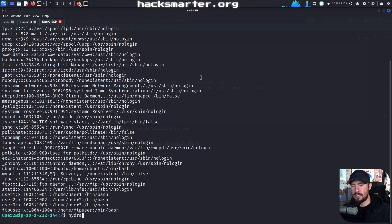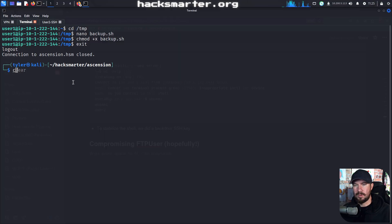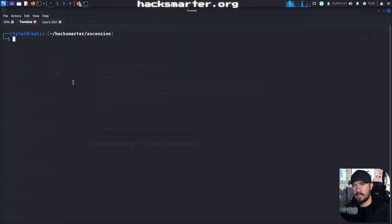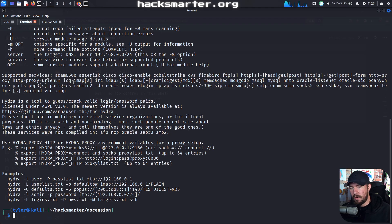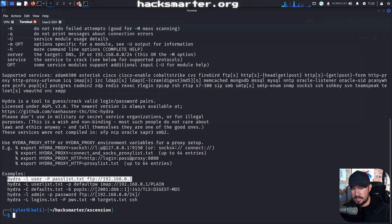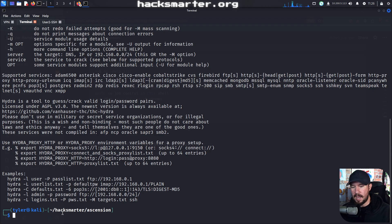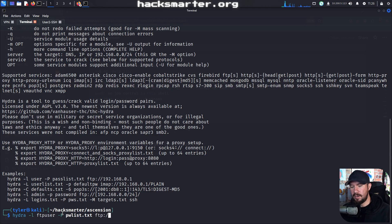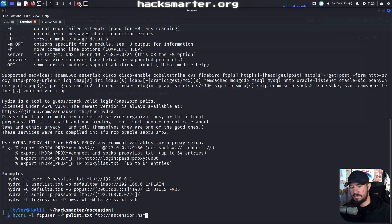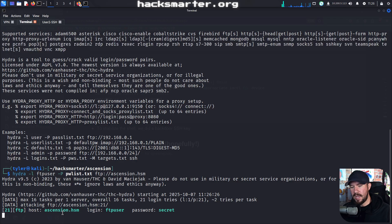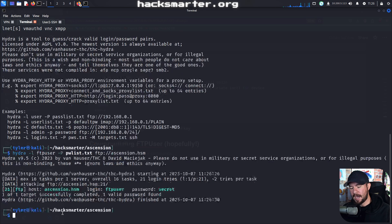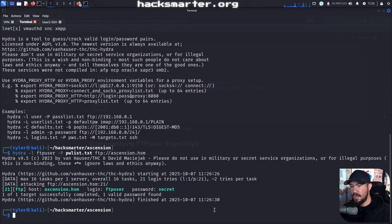We can use Hydra to do various forms of password spraying. Hydra, I believe we can target FTP specifically. You can actually see the syntax right there. So that's what I'm going to try to do. We'll do hydra -l ftpuser -p for our password list, and it's just password_list.txt, and we'll do ftp://ascension.hacksmarter. I think we can do the name like that. We might have to change that to the IP. We'll go ahead and find out. We'll hit enter, and right away we actually get a hit. It looks like FTP has the password of secret. Same password I used for my bank account, that's pretty crazy. But our thinking was correct.